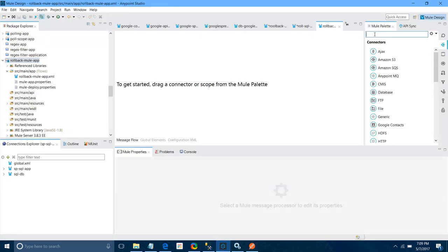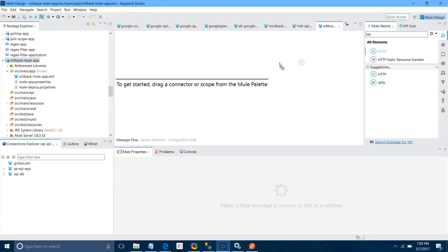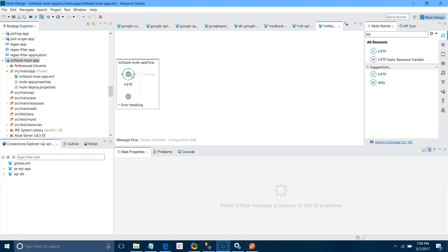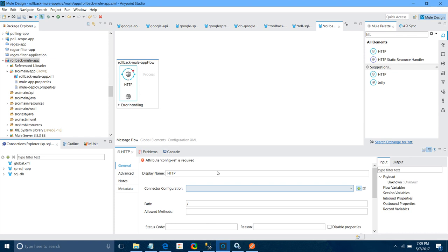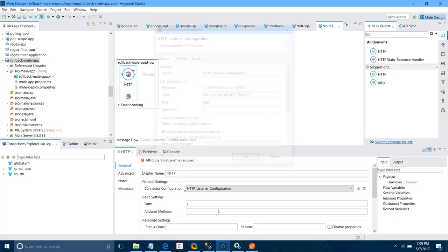Now let me drag and drop the HTTP Listener component into the canvas and configure it. I will add a connector configuration, click the Add button, keep all settings as default, click OK, set the path to 'db', and set the allowed method to POST.